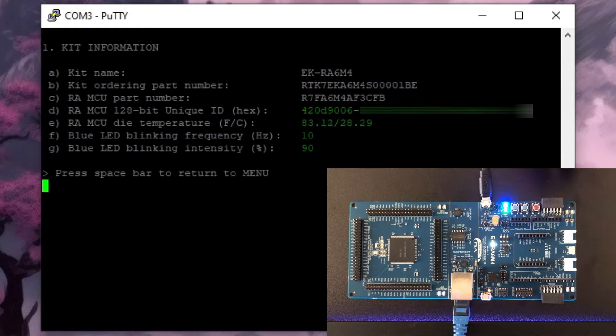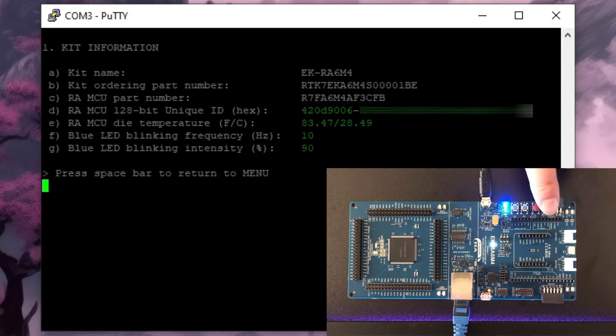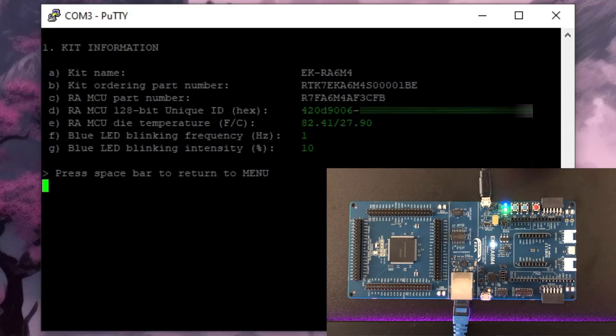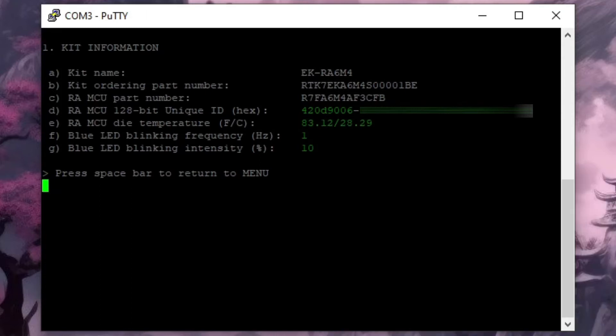Let's bump that back up and increase the intensity up to 90. Great there we go.